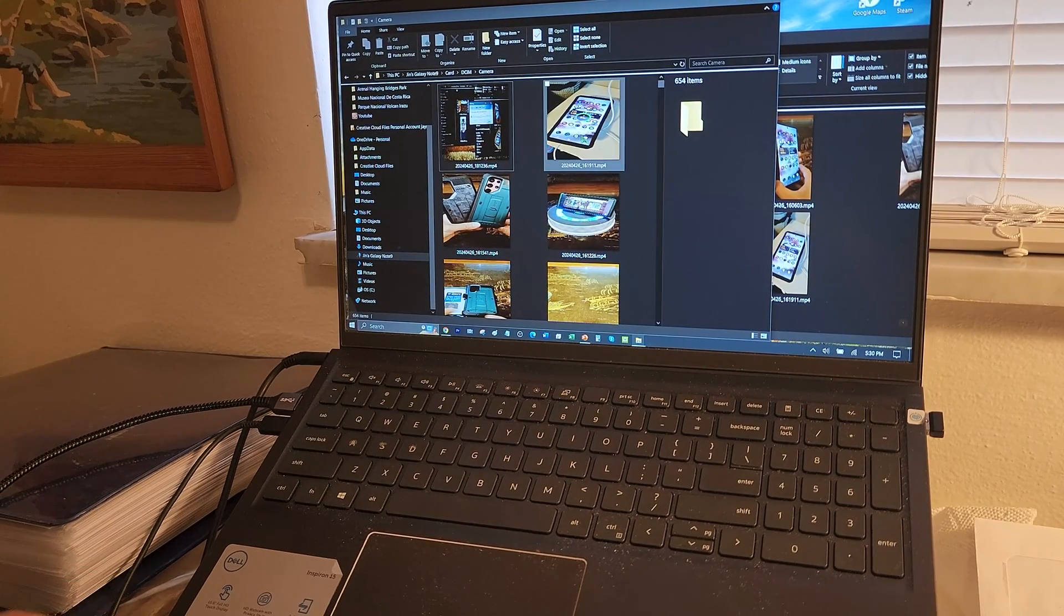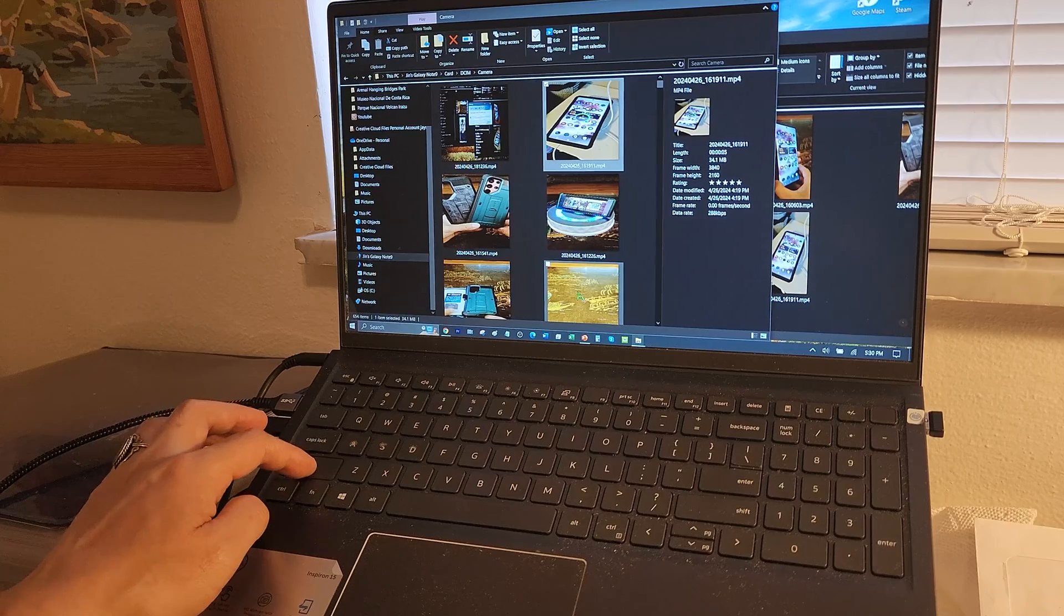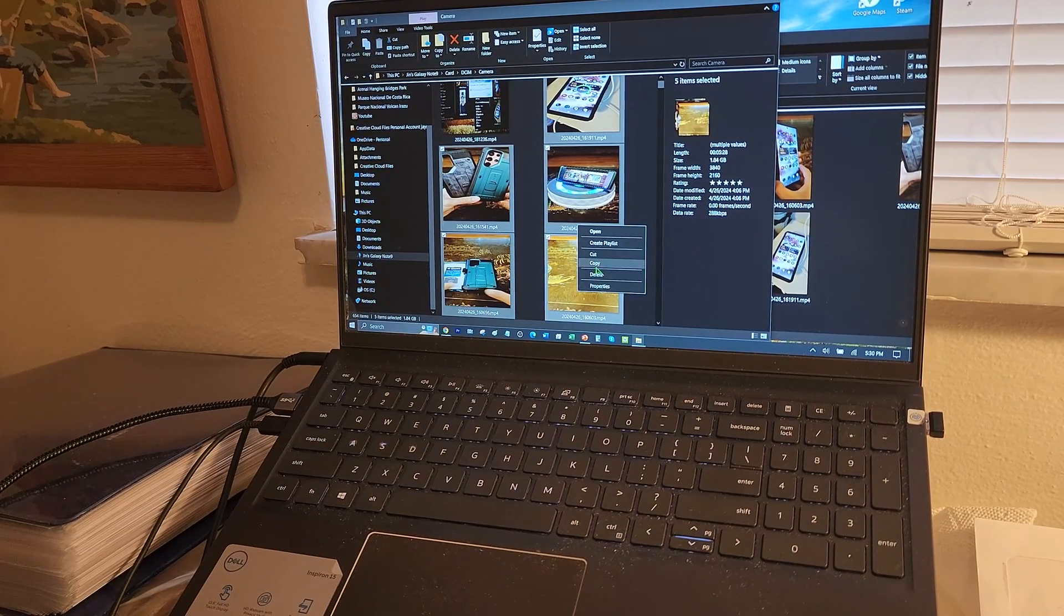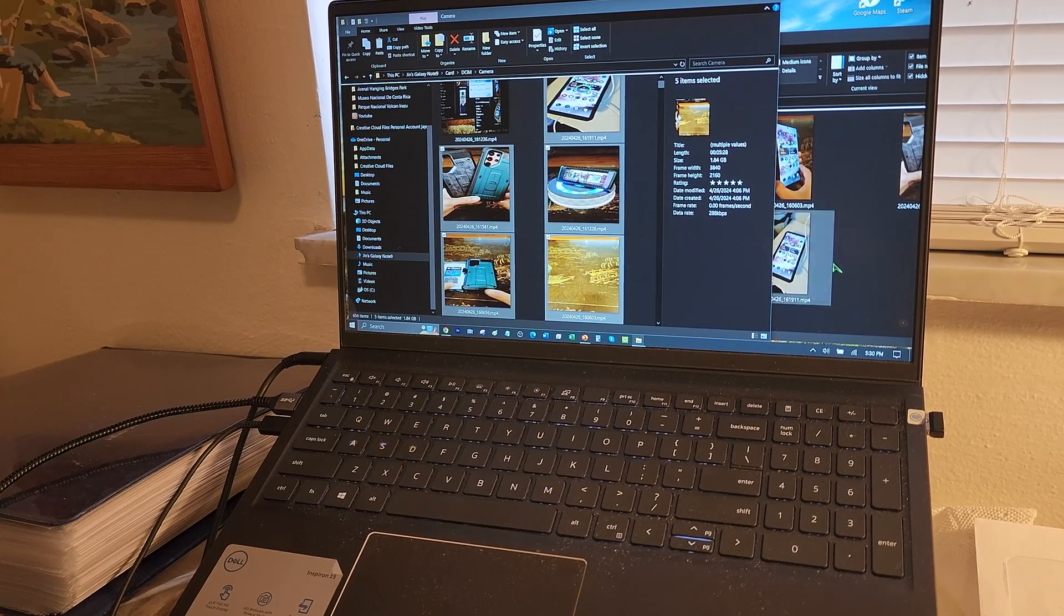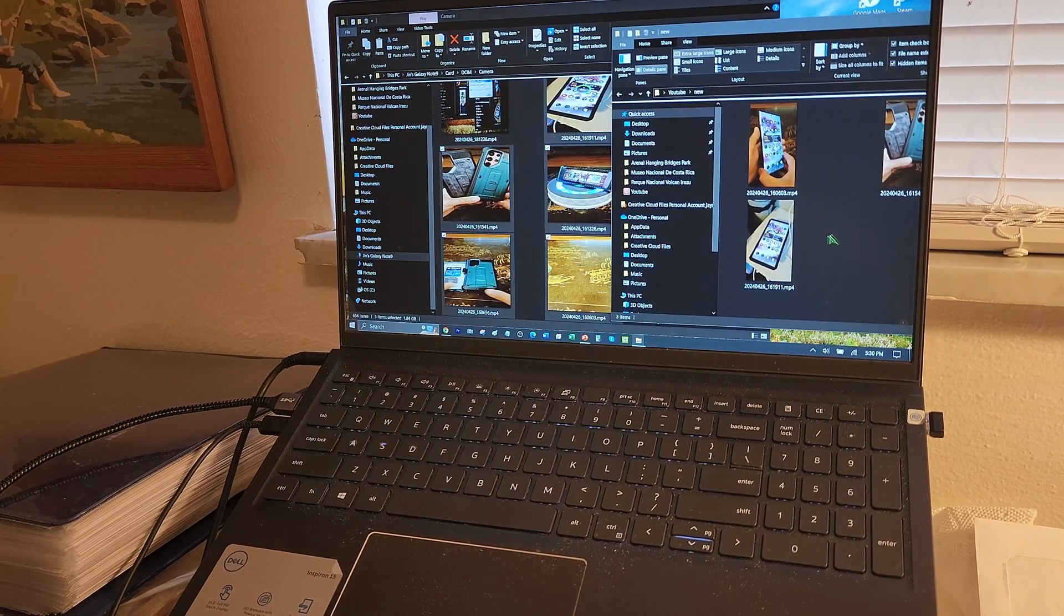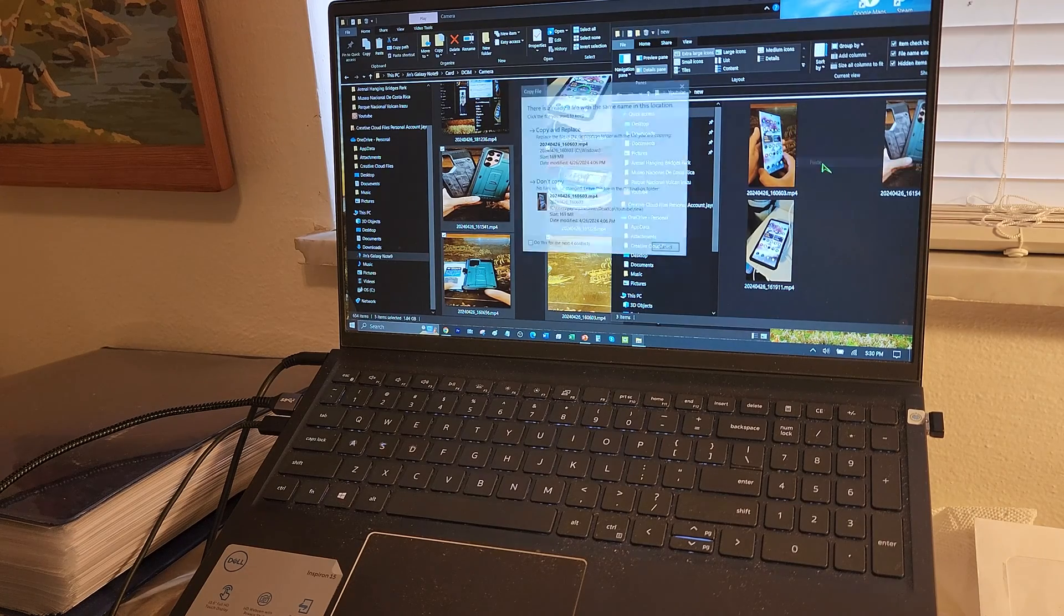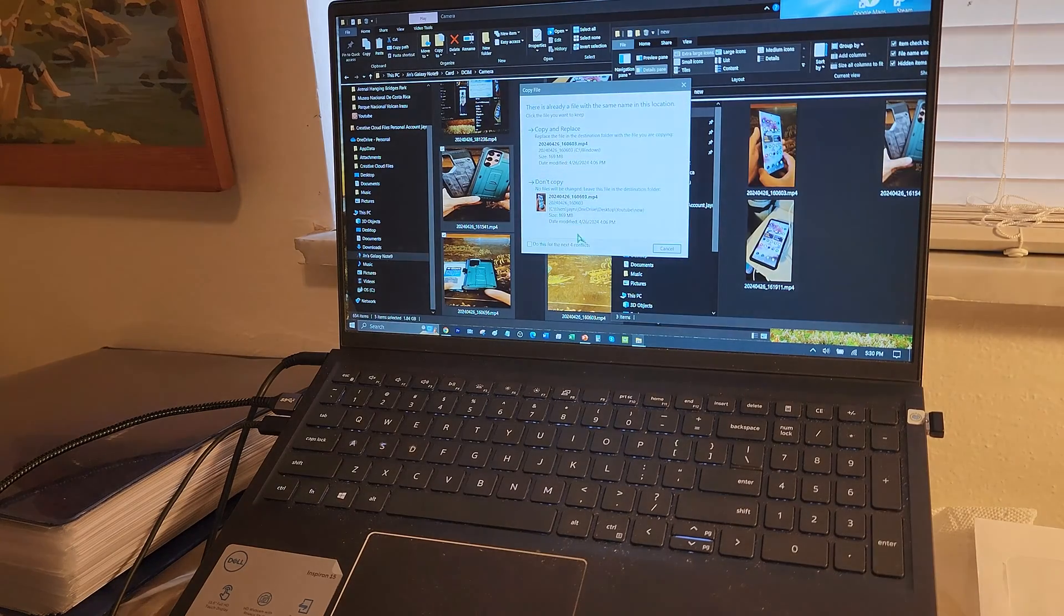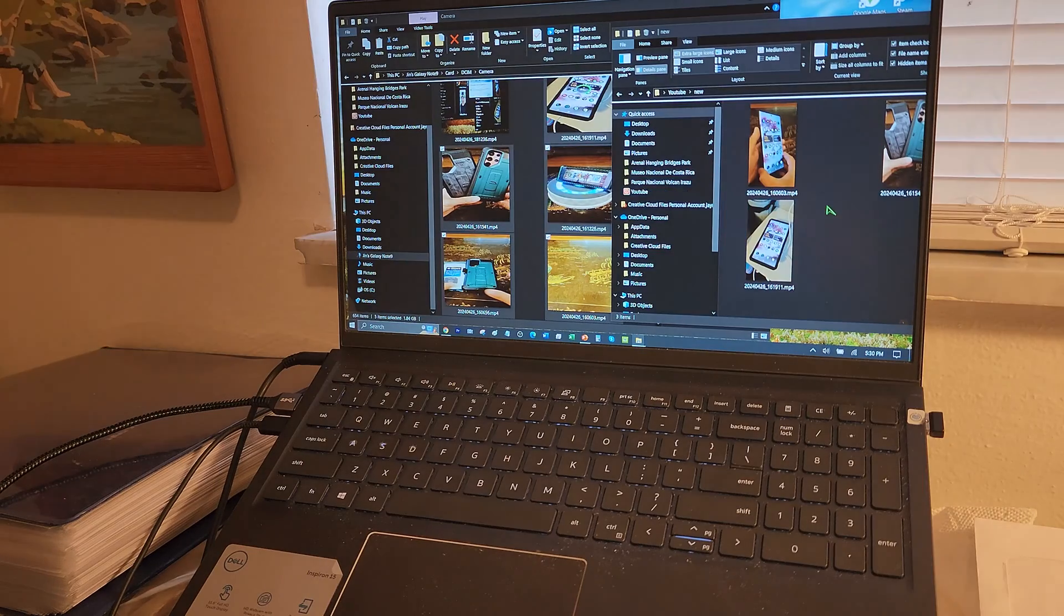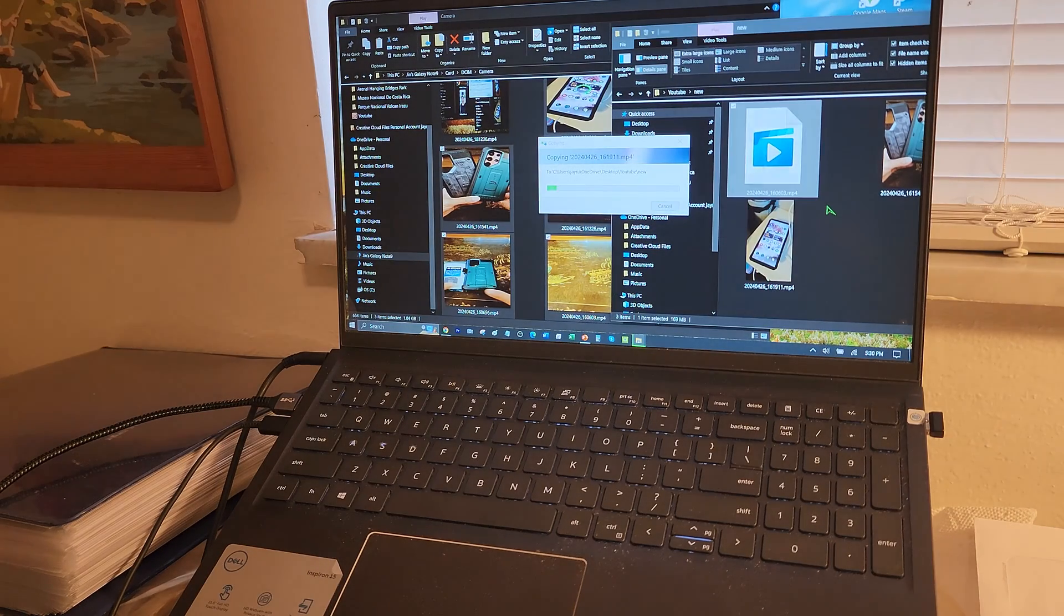So here are the files I need to transfer over. Some of these are over 500 megabytes. So here we go.